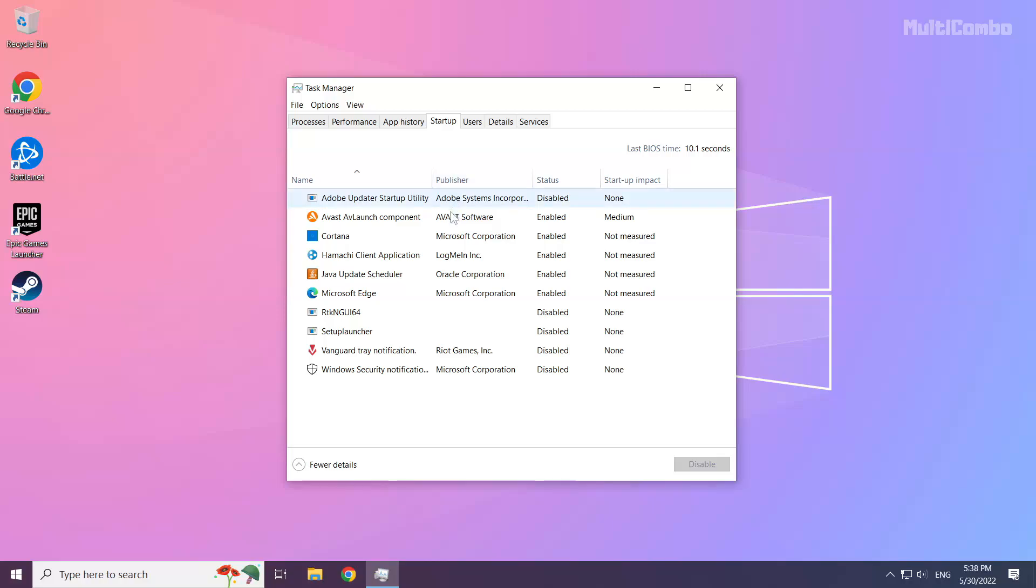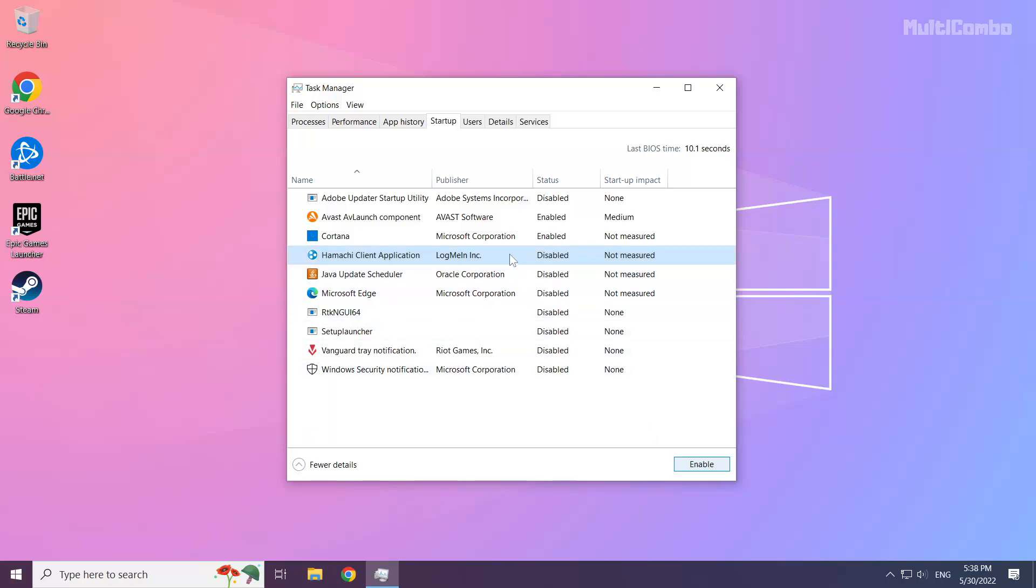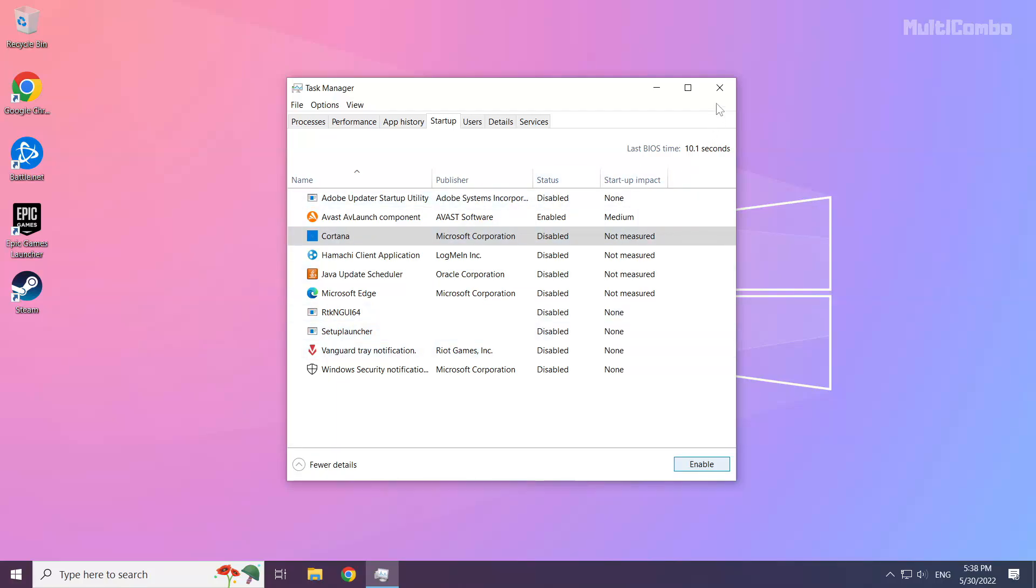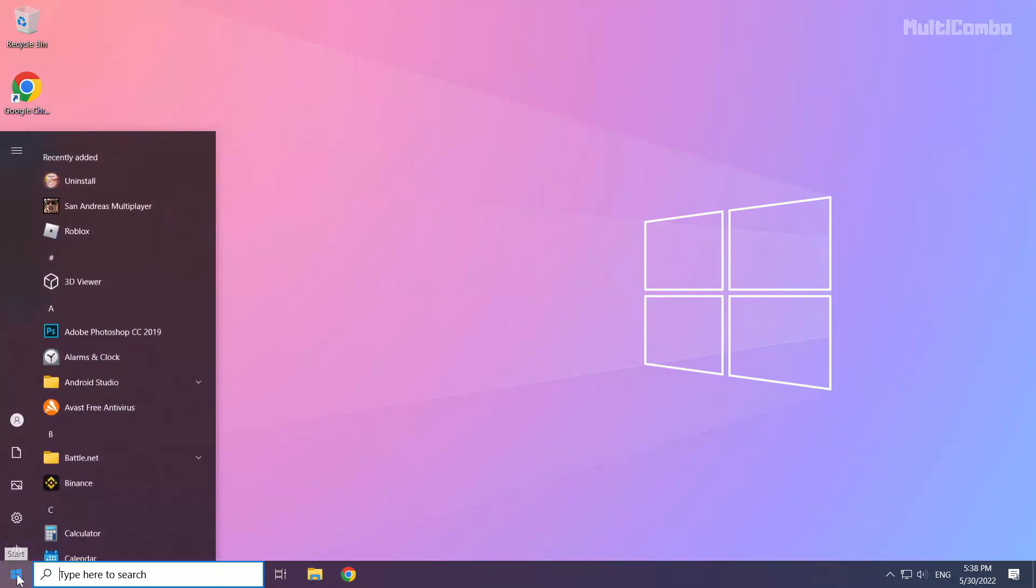Disable not used applications. Close window and restart your PC.